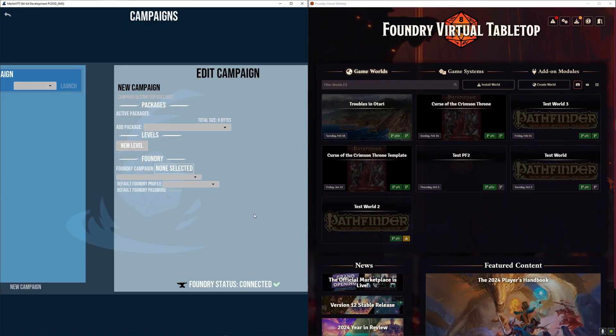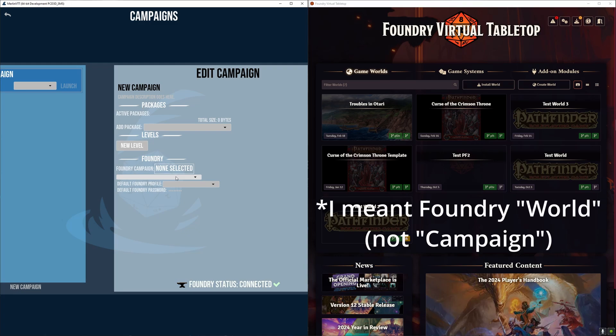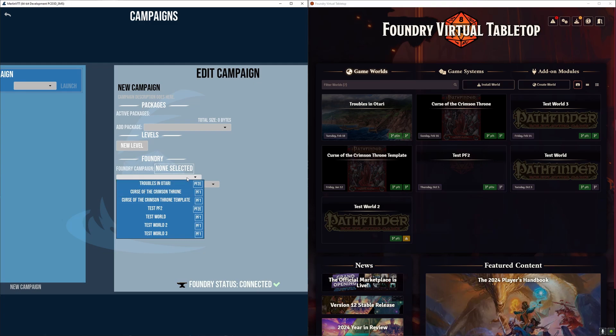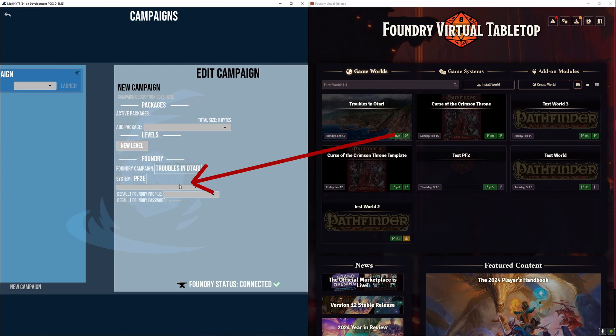Once you're connected Merlin now has access to all the Foundry's campaign data, and what we can do now is go into the campaigns menu and select from the available Foundry campaigns to link to our Merlin campaigns. So you can see in Foundry I have these ongoing campaigns I'm playing currently, and then I can just link them to a Merlin campaign.